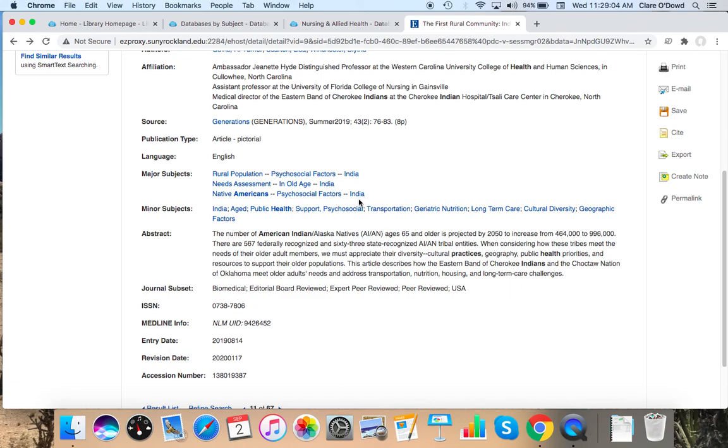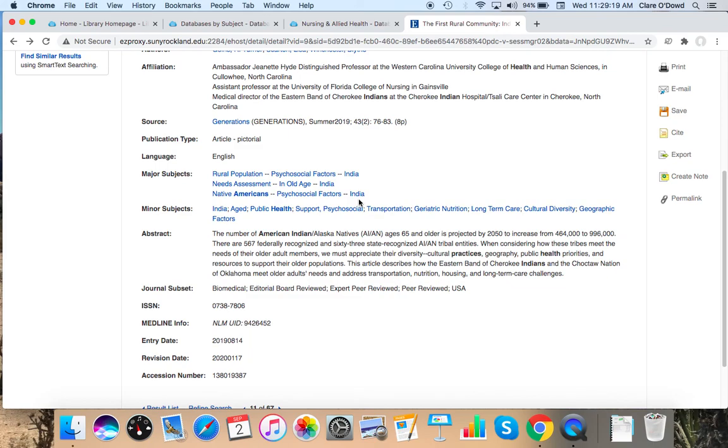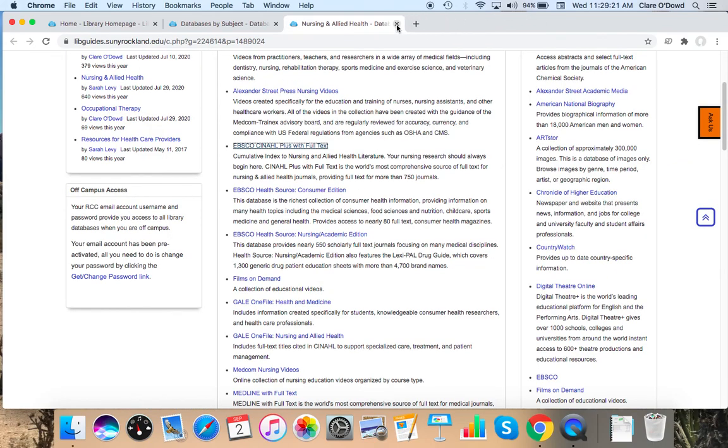But I'm also going to show you on the homepage, a couple kind of large union multi-search databases that cover all topics, not just nursing, and include all types of sources, including academic journal articles, but also books, streaming videos, and newspaper articles. So I'm going to shut my tabs off.